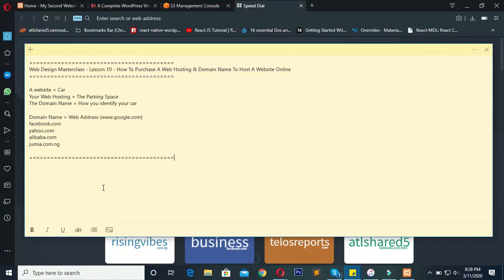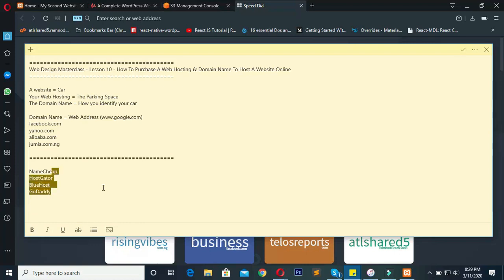I'm going to list some of the most popular web hosting and domain name providers I've used. I use Namecheap. There's also Bluehost, HostGator, and GoDaddy. These are some of the web hosting and domain name providers I've used, and these are all international web hosting companies.